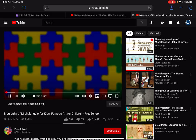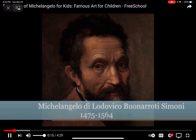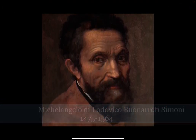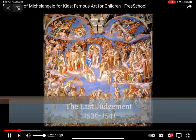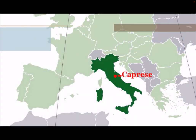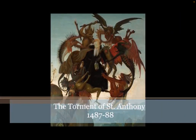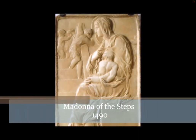Michelangelo — known simply as Michelangelo — was an Italian Renaissance sculptor, painter, architect, and poet. He was born in 1475 in Caprese, Italy. When he was still very young, his family returned to Florence, and his mother died when he was only six years old. Michelangelo's father sent him to school, but he was not very interested in what was taught there. All he wanted to do was paint and become an artist.